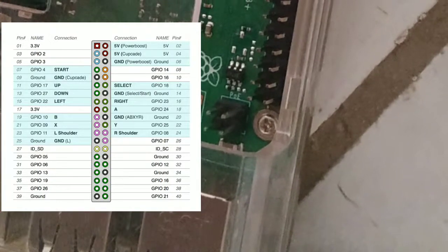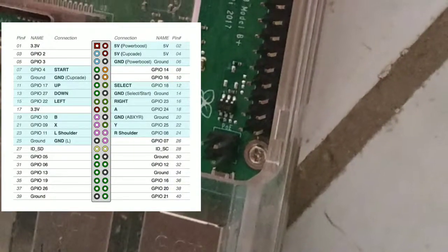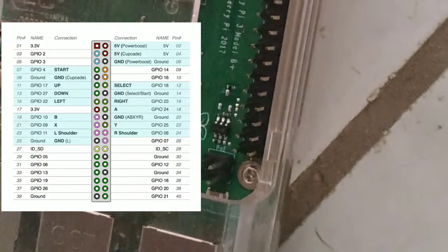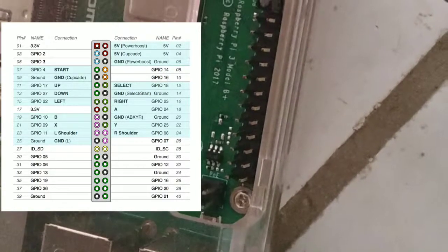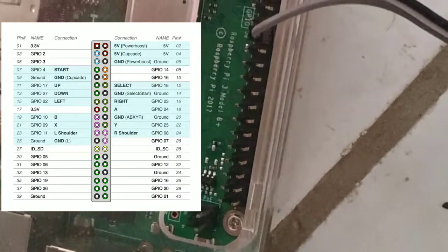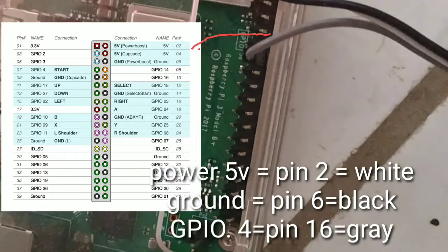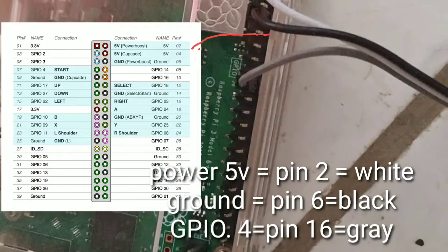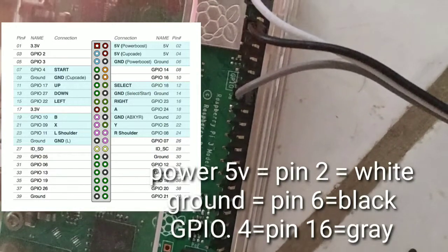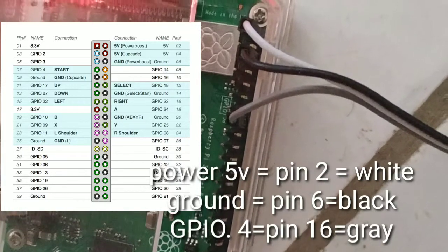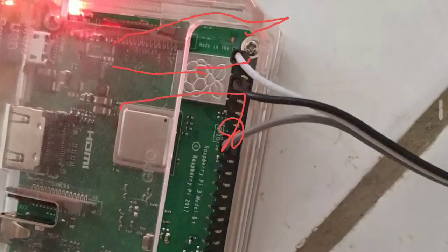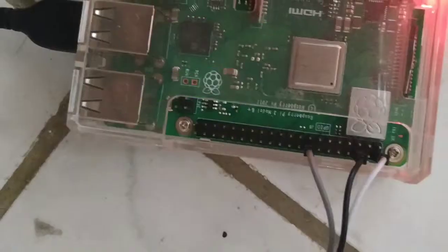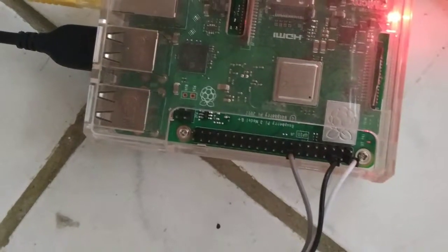Now this is the pin legend that you can find on the internet. As you can see, in my case I'm using the 5 volt power, the ground, and pin 16, also called GPIO 23. The pin number is actually different from the GPIO number, which I find very confusing.